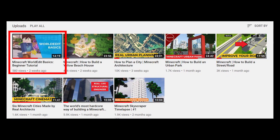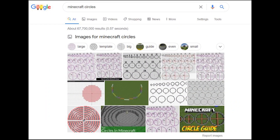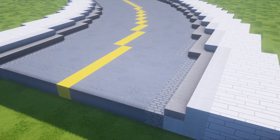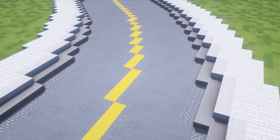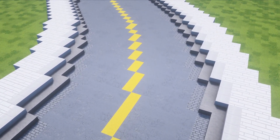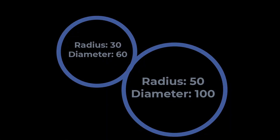World Edit makes curved roads significantly easier, but if you search Minecraft circles, you can also make them by hand. Obviously, if you're building them by hand you don't need to make the entire circle, as we will see in a minute. I will show you how to make an S-curve switching from an outside radius of 30 into another turn with a radius of 50.